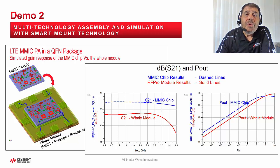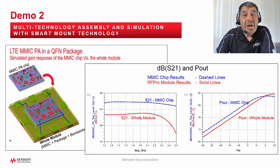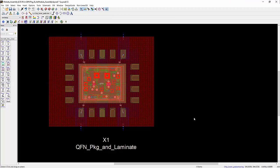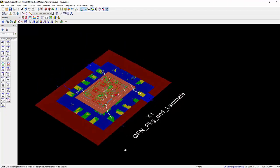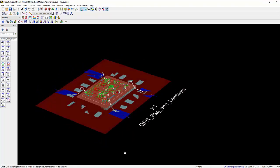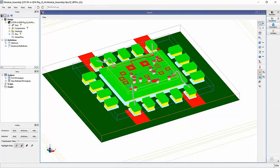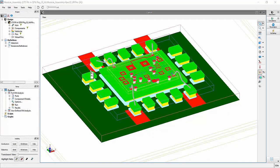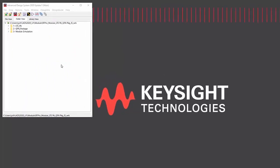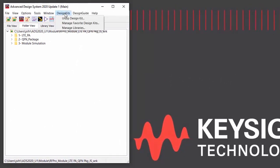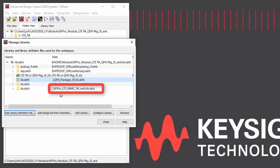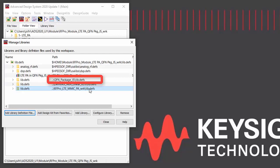Please pay attention to how quickly you can set up and run an EM circuit co-simulation without any manual reconnection errors. In this demo, I demonstrate the use of smart mount technology in ADS to mount a MIMIC power amplifier onto a QFN package and bond wire it, then use RFPro in ADS to quickly EM setup and simulate this whole multi-technology module. First, I start a new workspace with design libraries, then import both the MIMIC power amplifier design library and the QFN package design library into the new workspace.